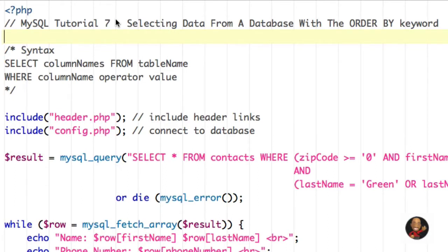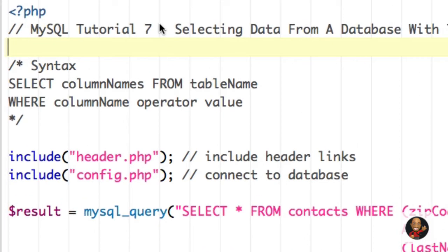In this tutorial, I'll be covering the ORDER BY keyword. The ORDER BY keyword is useful if we wish to sort data in a certain order. By default, data is sorted in ascending order, but you also have the option of sorting data in descending order. The ORDER BY keyword is used with the SELECT clause, similar to the WHERE clause, so we will be building on the SELECT clause in this tutorial.